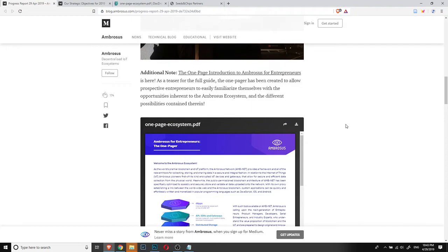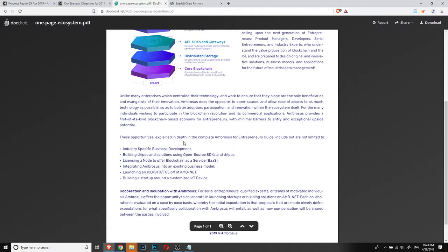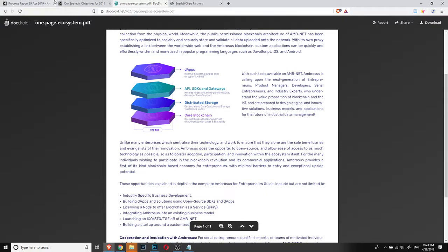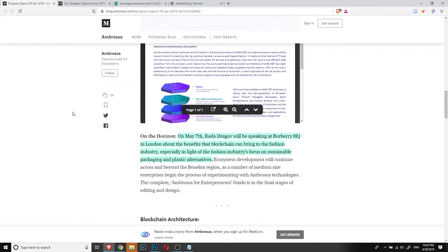One thing that also came very nicely is that a one-page ecosystem document explaining Ambrosus project came out this week. This is good for entrepreneurs because it explains in a very simple way what is possible to achieve with Ambrosus network in one paper. This way, if people go to conferences or events, they can give these to people that might be entrepreneurs.